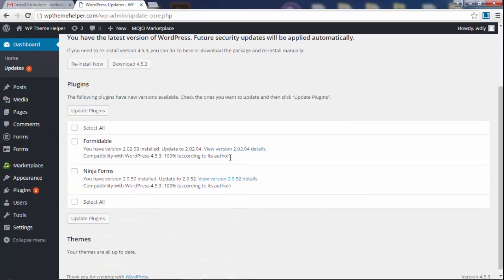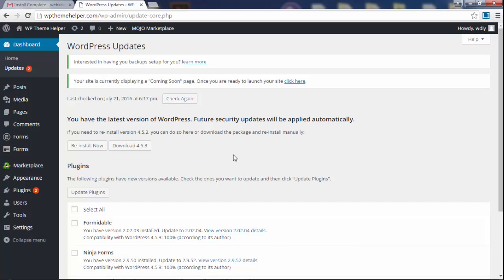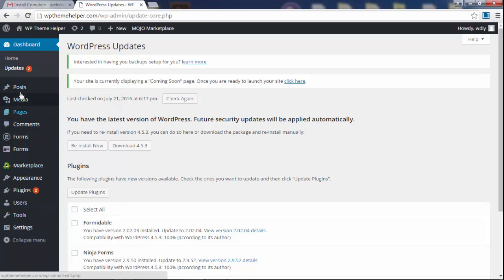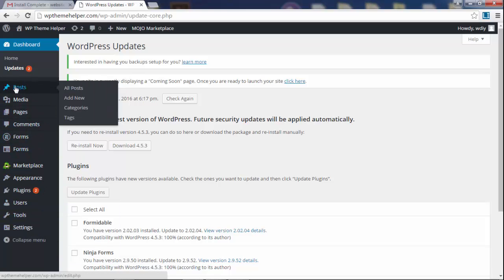I'm just showing you this just in case you're curious. What you really got to know though are all these options on the left right here. So under posts is where you're going to be creating your blog.